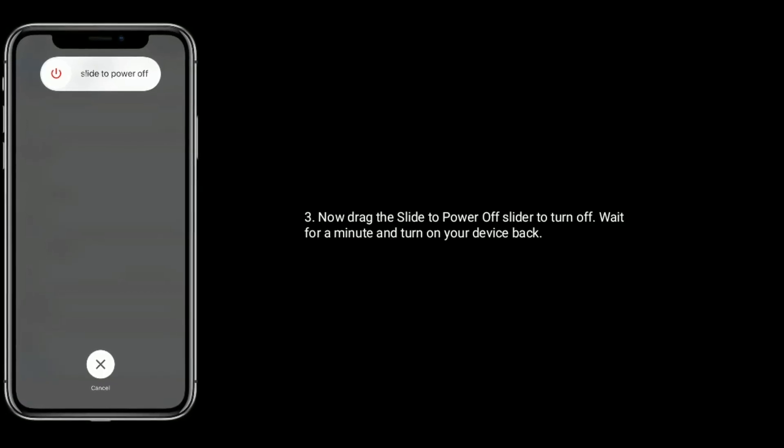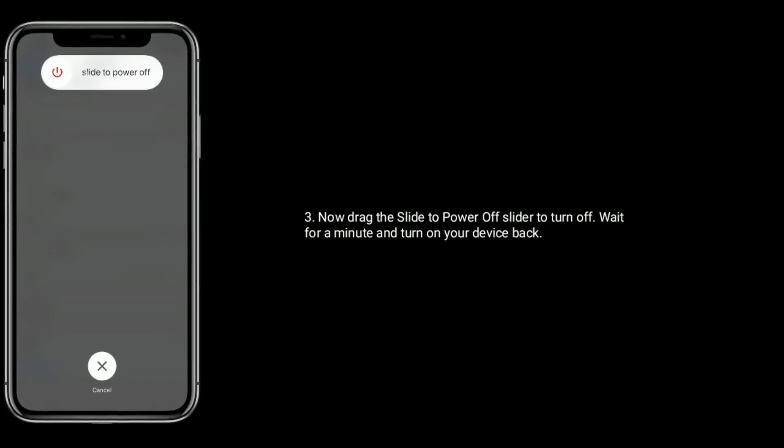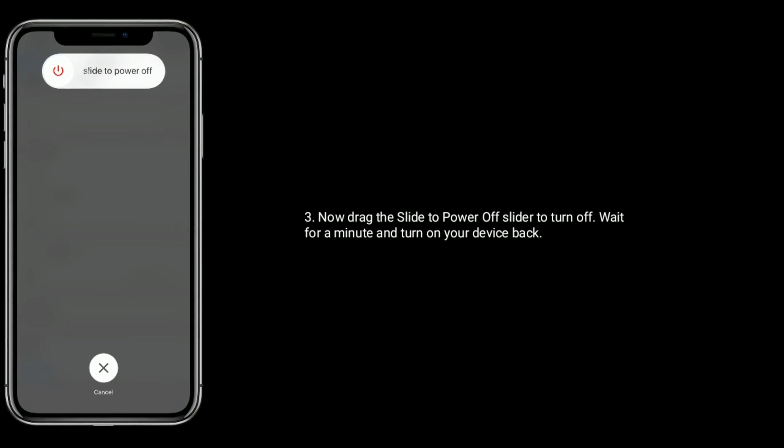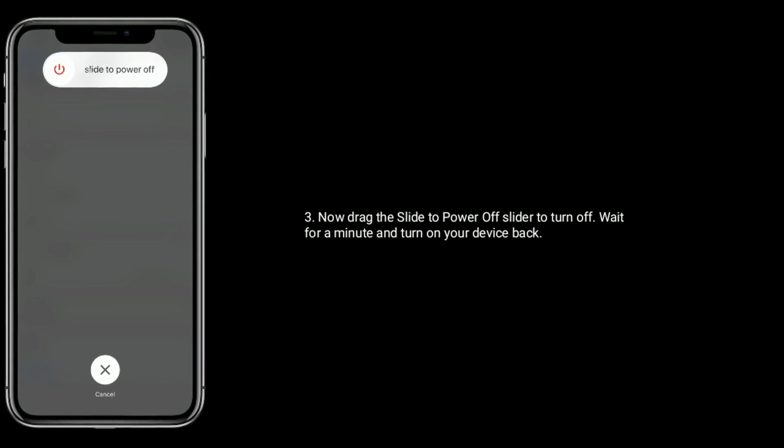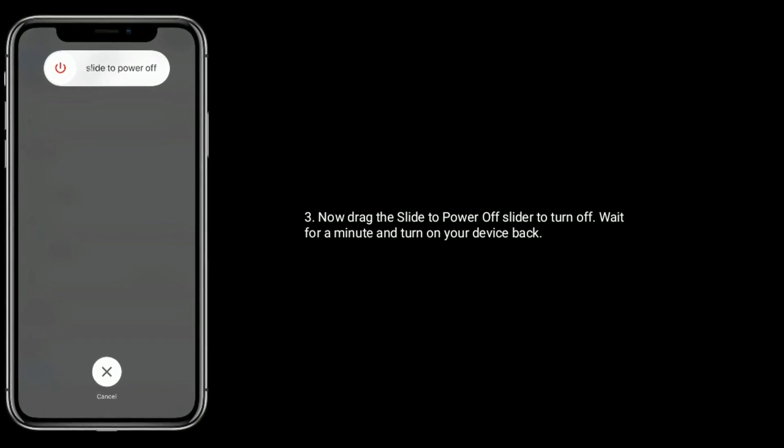Now drag the slide to power off slider to turn off. Wait for a minute and turn on your device back.